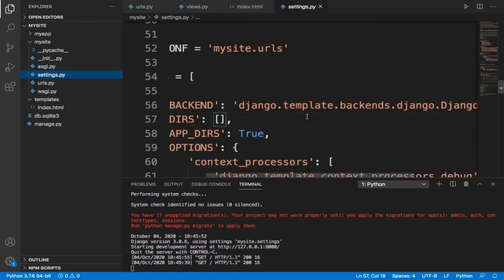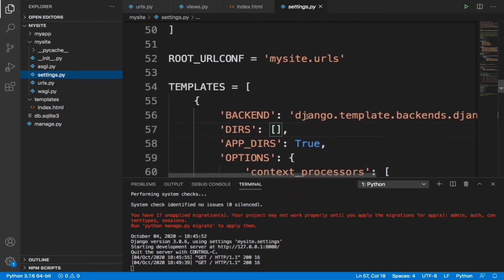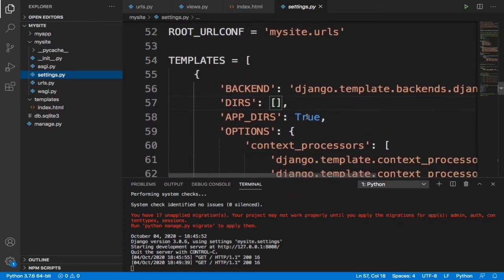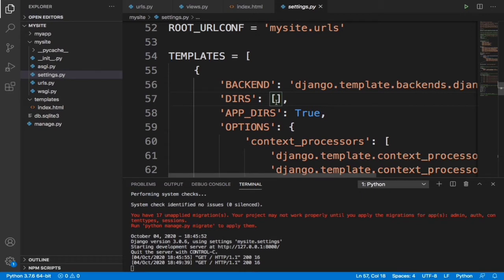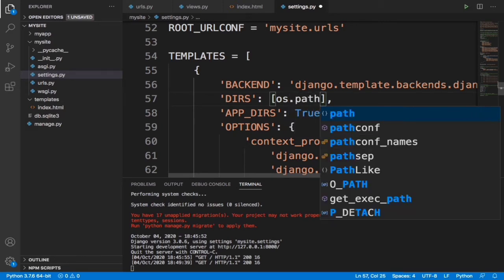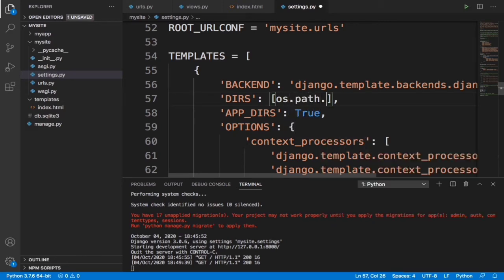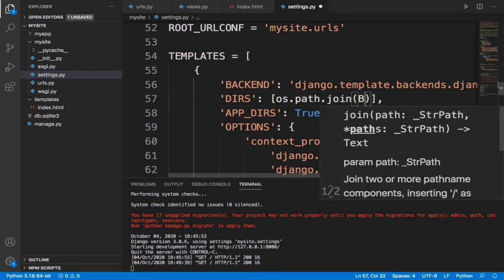For us to do that, we need to go into the project settings file. When we go into the settings file, all we need to do is scroll down to templates. Once we're in templates, we're going to see a variable called DIRS. For us to specify this, to show Django where our template folder is, we're going to press os.path.join, and then we're going to tell it to go to the base directory.